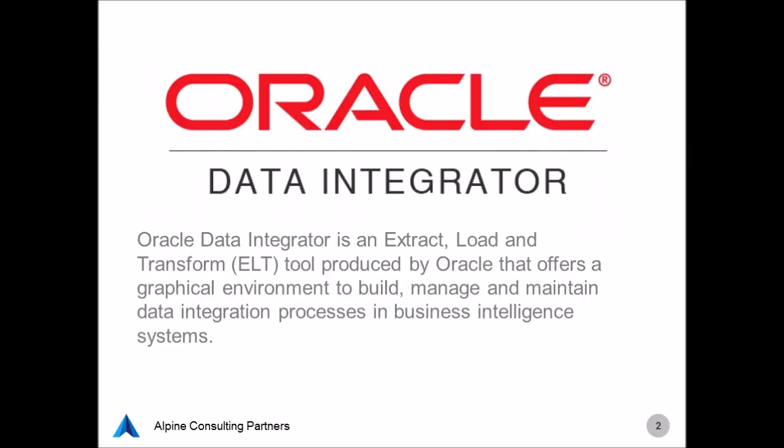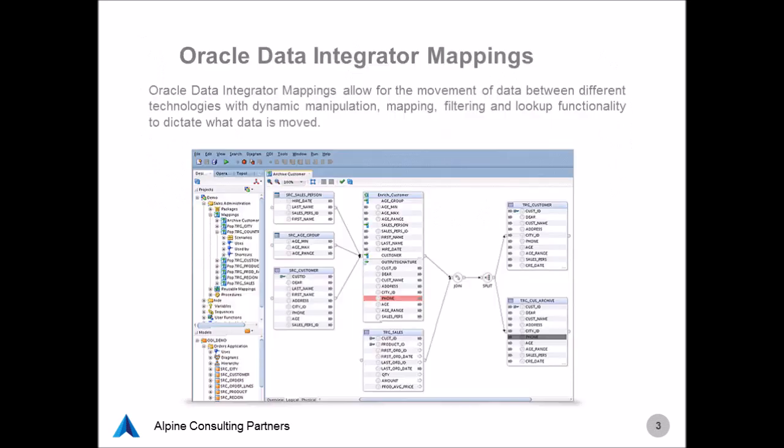Now before we jump into the demo, a quick explanation of what Oracle Data Integrator is for those who may be unaware of the tool. ODI is basically an extract, load, and transform tool produced by Oracle which allows the user to manipulate, manage, and build data sets in a graphical environment and map those data sets between different business intelligence systems.